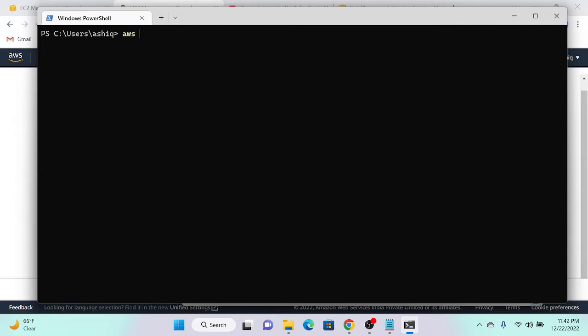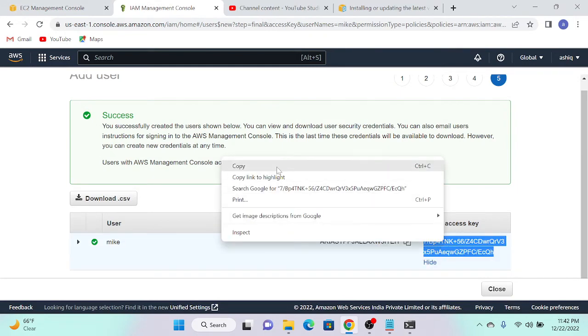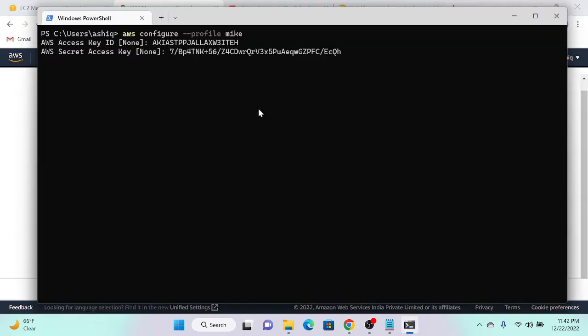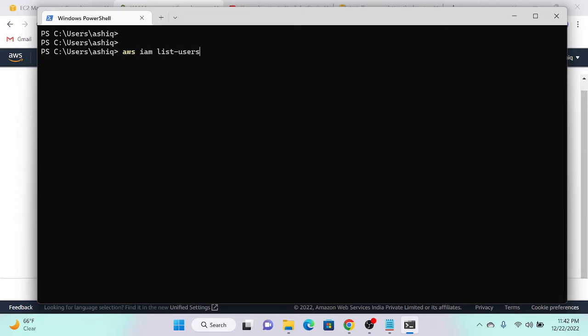Now we need to create a profile. For the profile we need an access key, a secret access key, and a default region. I'll run 'aws configure --profile mic'. I'll paste the access key copied from the console, then copy and paste the secret access key. The default region is 'us-east-1'. For output format you can choose JSON, XML, or anything — no problem. Successfully done. Now let me verify: 'aws iam list-users'.